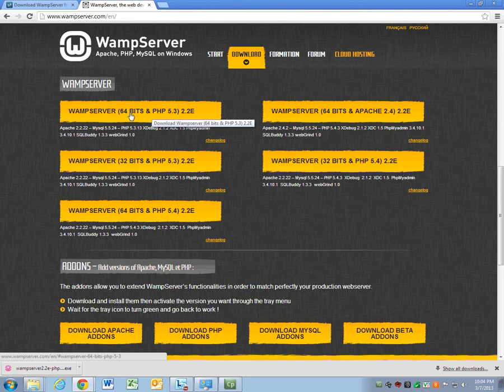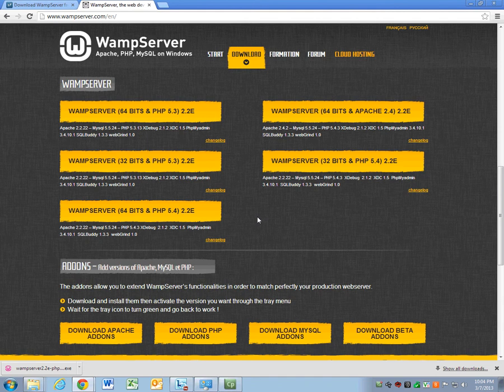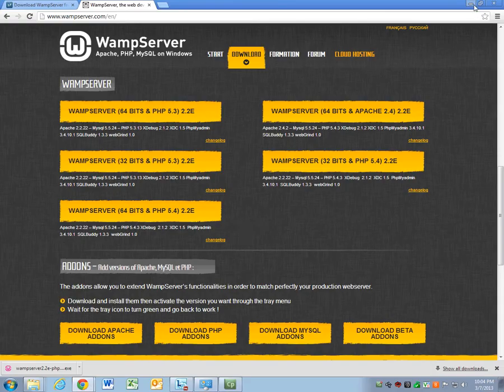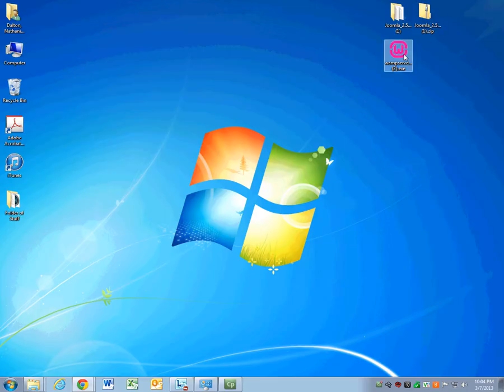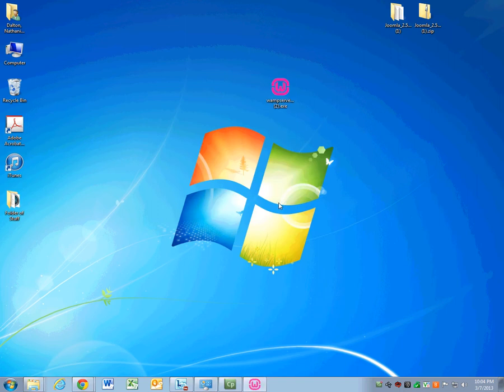Your computer could either be 64 or 32-bit. The way you figure that out is right-clicking on my computer and selecting properties. So I know which one I want, so I'm going to download it. I already have it downloaded, so once you download it, double-click it and install it.